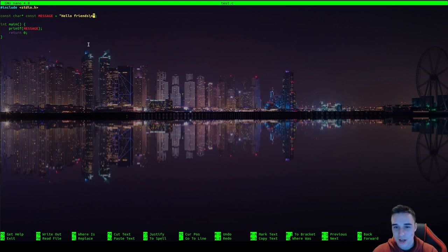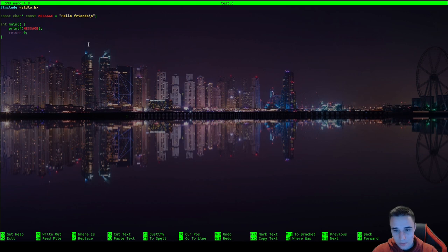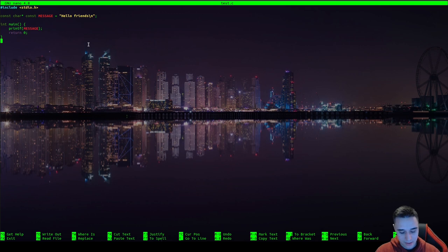The zero terminator is also called a sentinel because it's like the last sentinel before any other memory region starts. We will see later in the binary that there is a server after 'hello friends', but for now let's just compile this.